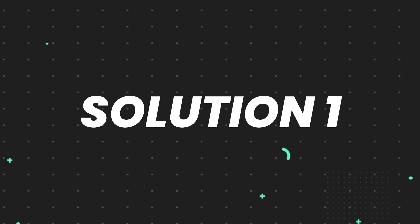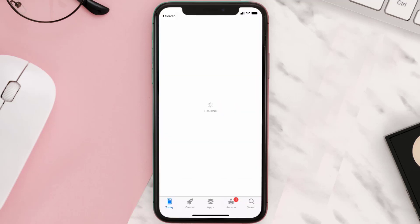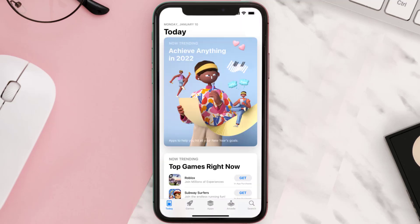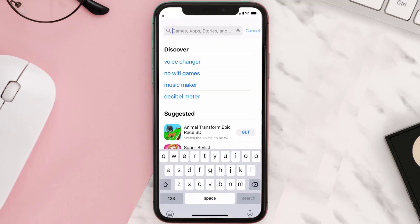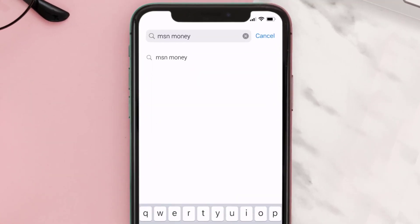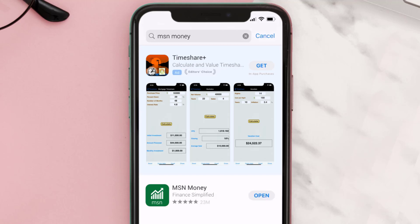First of all, you need to make sure you're running the latest version of the app. Open up the App Store on your device and then tap on the search icon in the bottom right corner. Search for the MSN Money app, and if you see the update button right next to the app name, simply tap on it to make sure you're running the latest version.